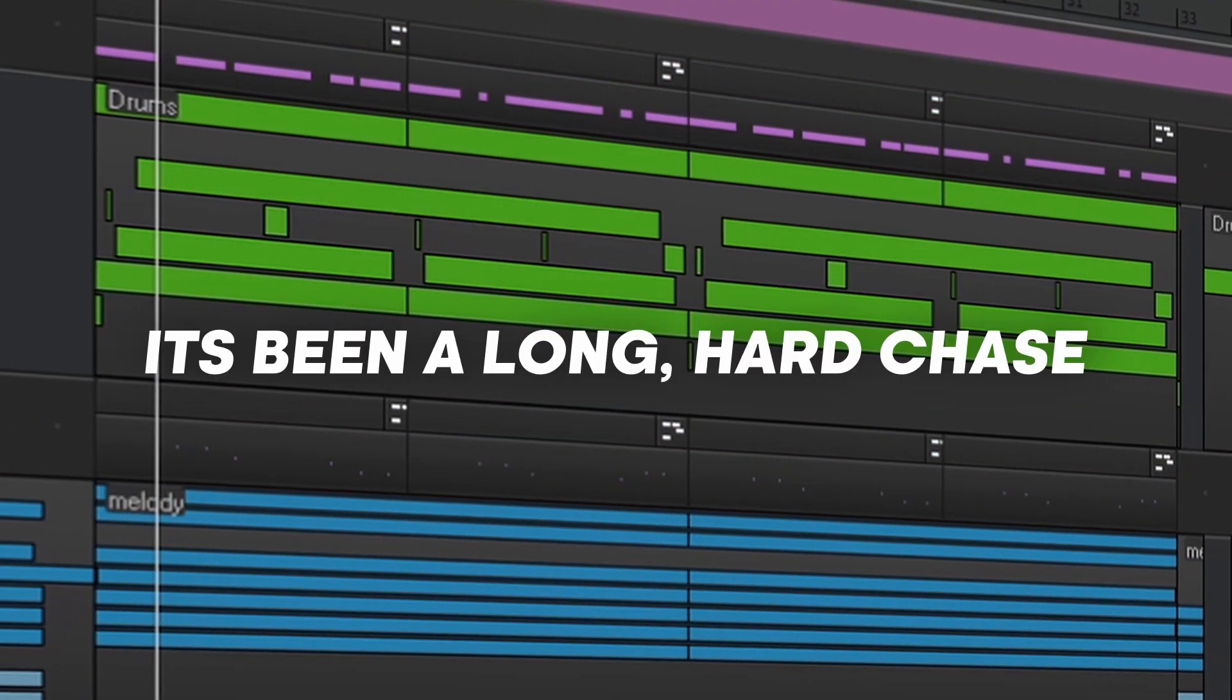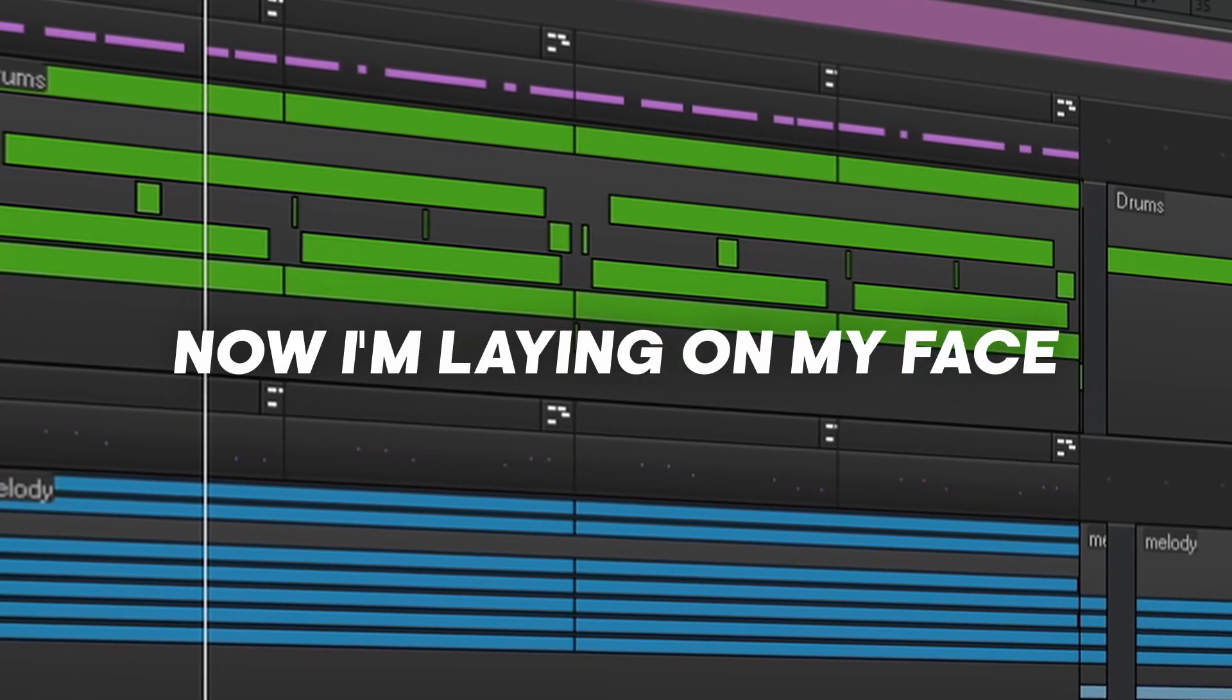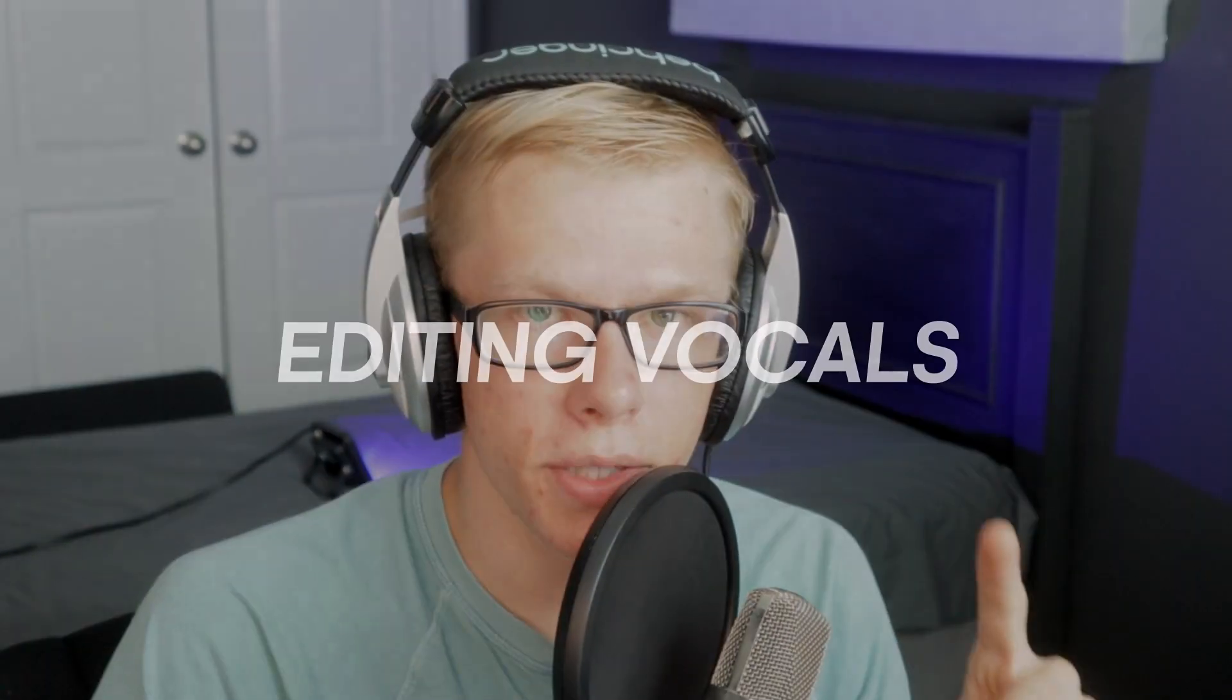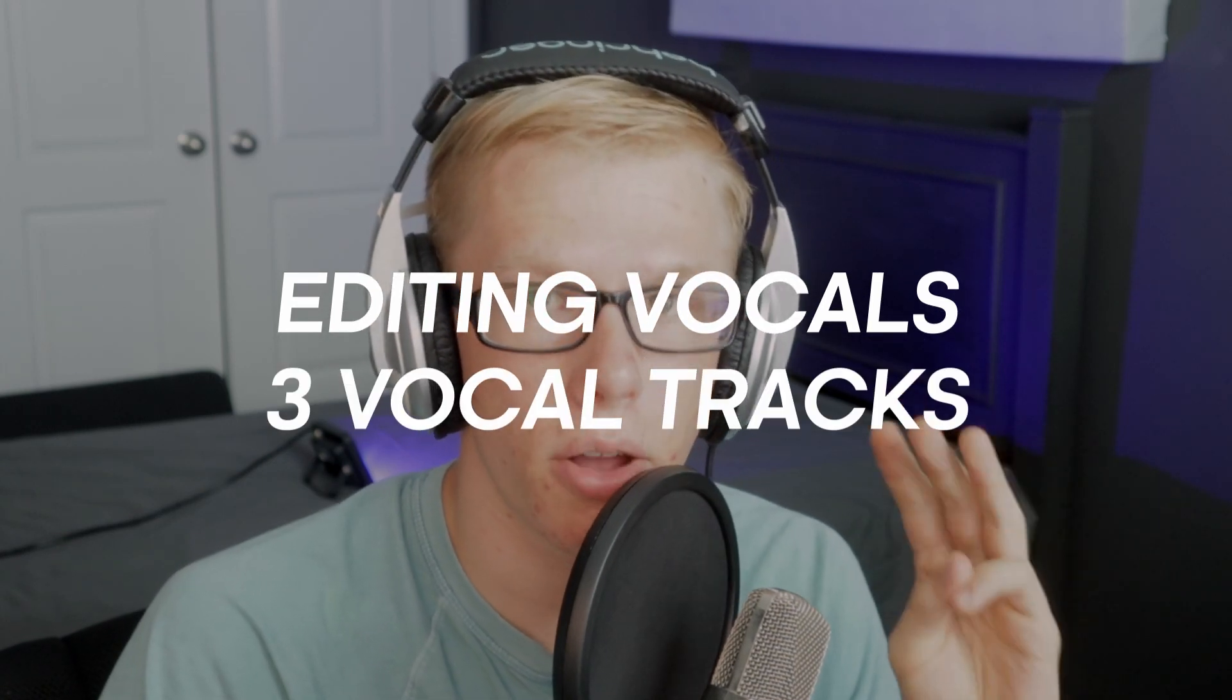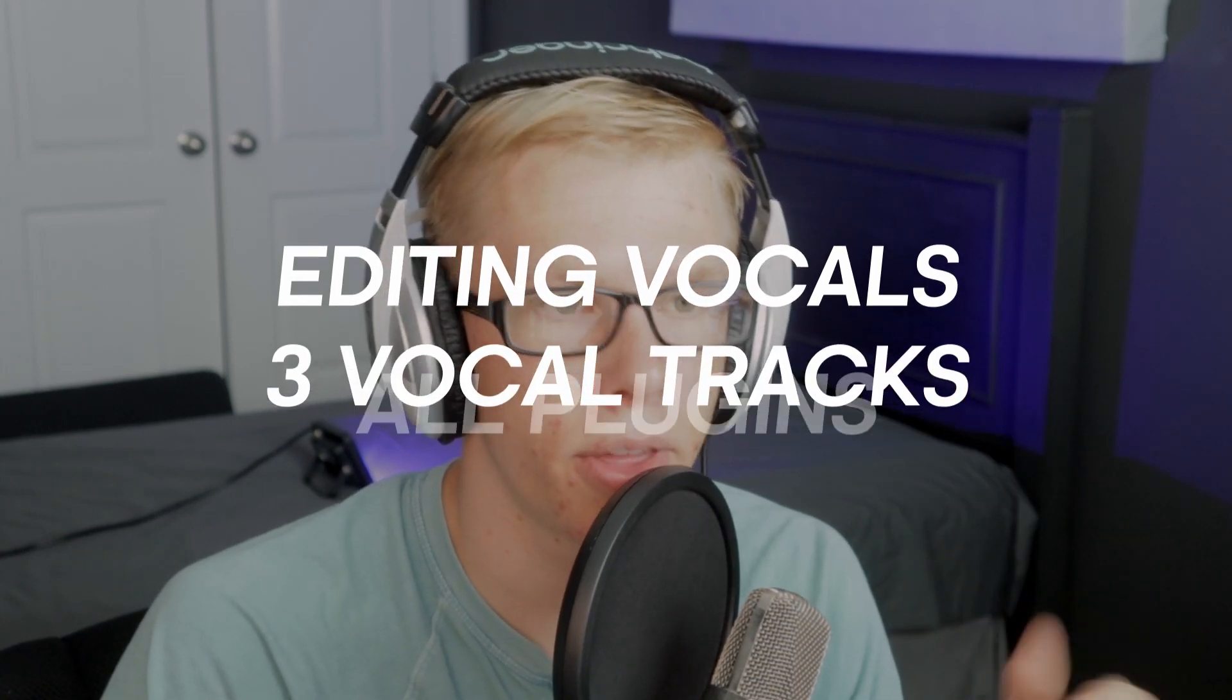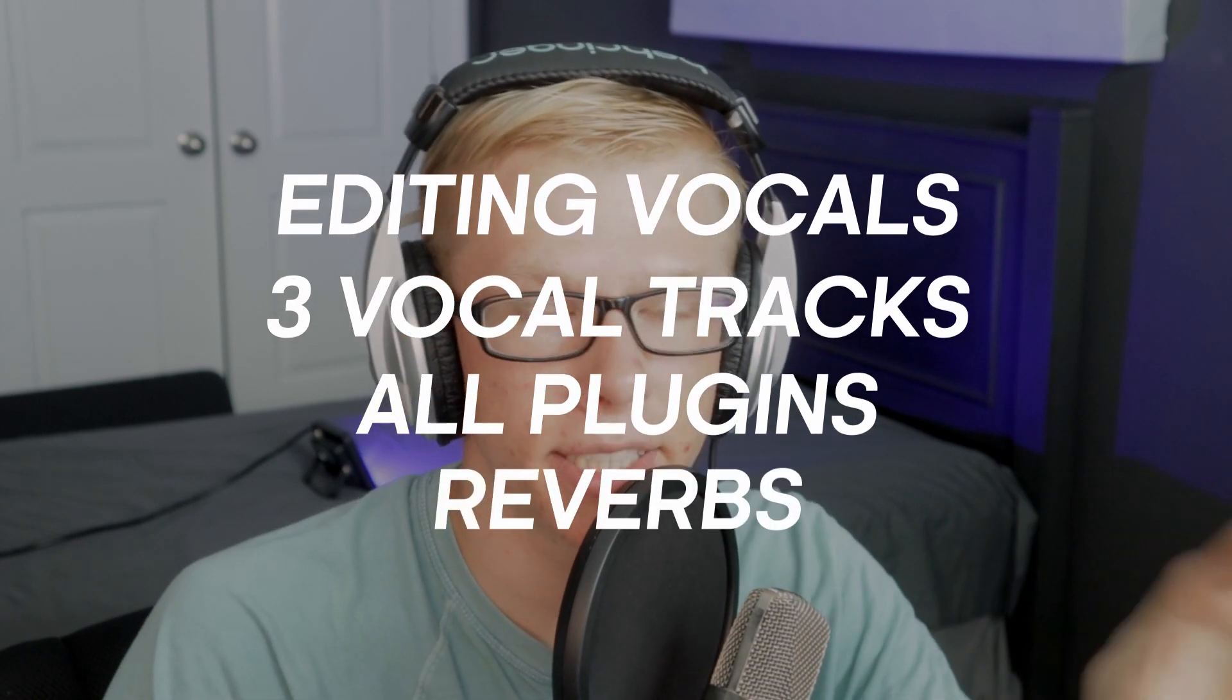That is a clip from last week's video. If you care about how I made the beat, you can check out that video. But this is the video on how I mix my vocals. So I'm going to briefly talk about editing your vocals, I'm going to be showing you my three different audio tracks that I've been working with, all the plugins on those tracks, and then finally I'm talking about how I set up my reverbs. Please hit the like button. Let's get into it.